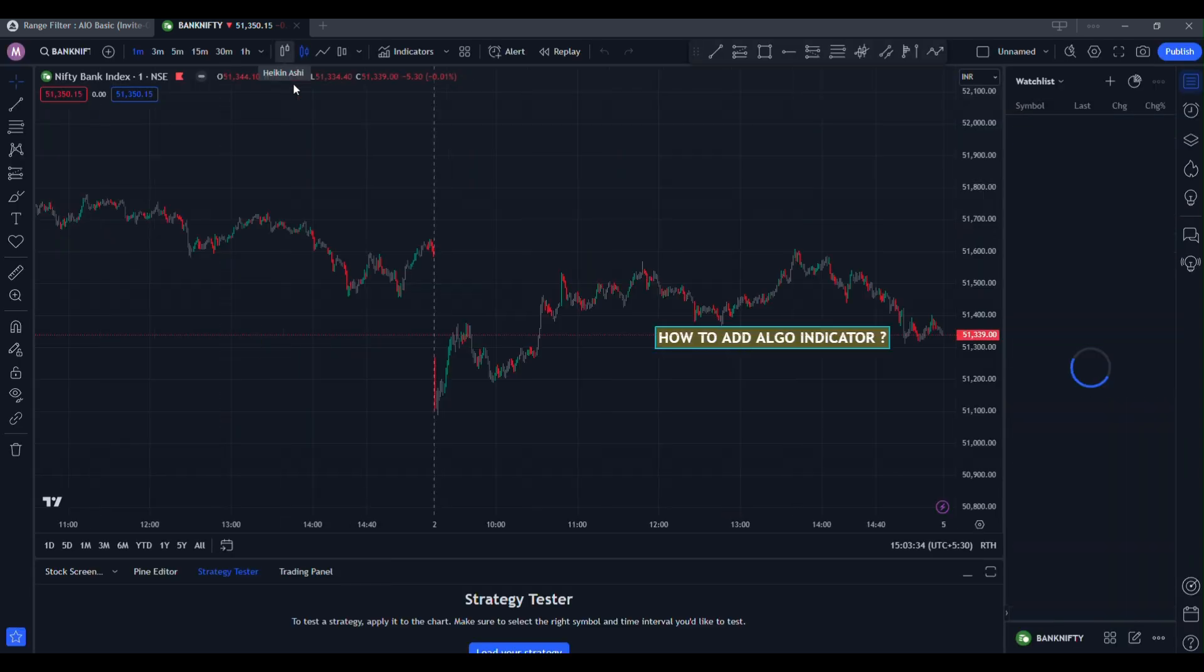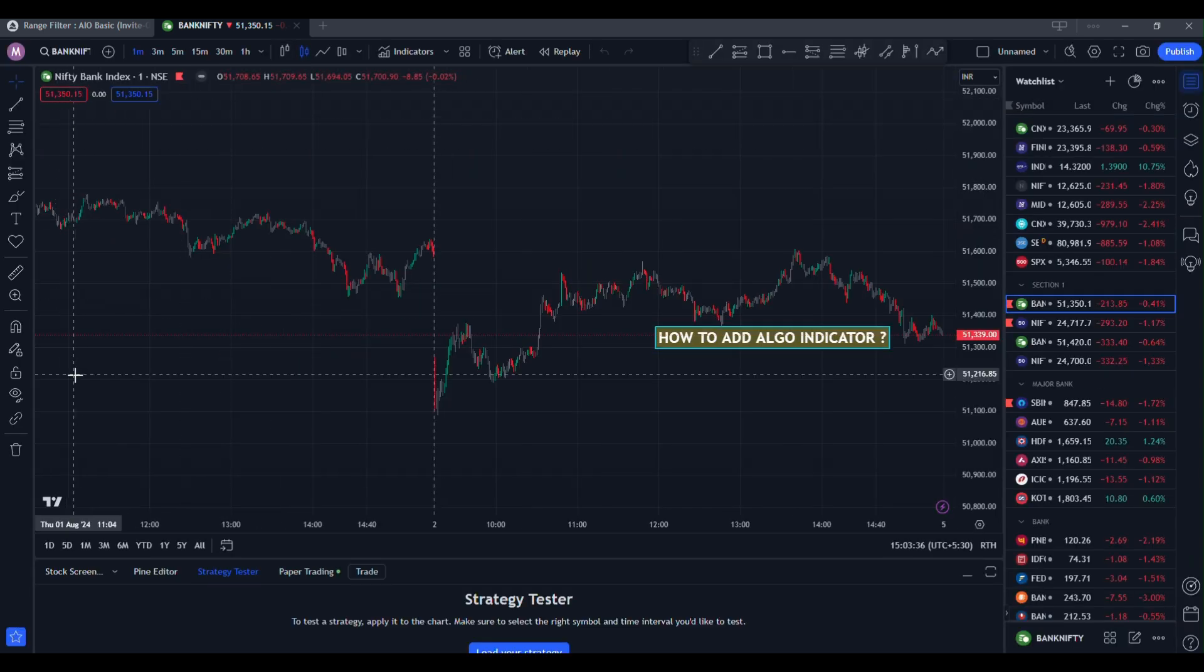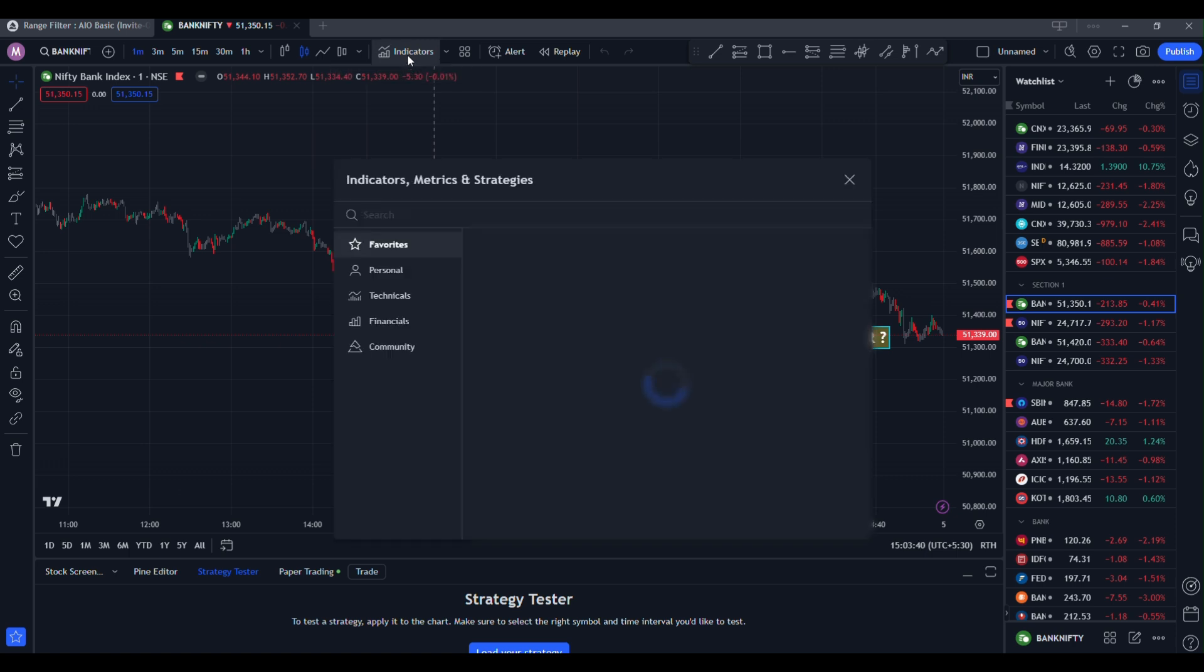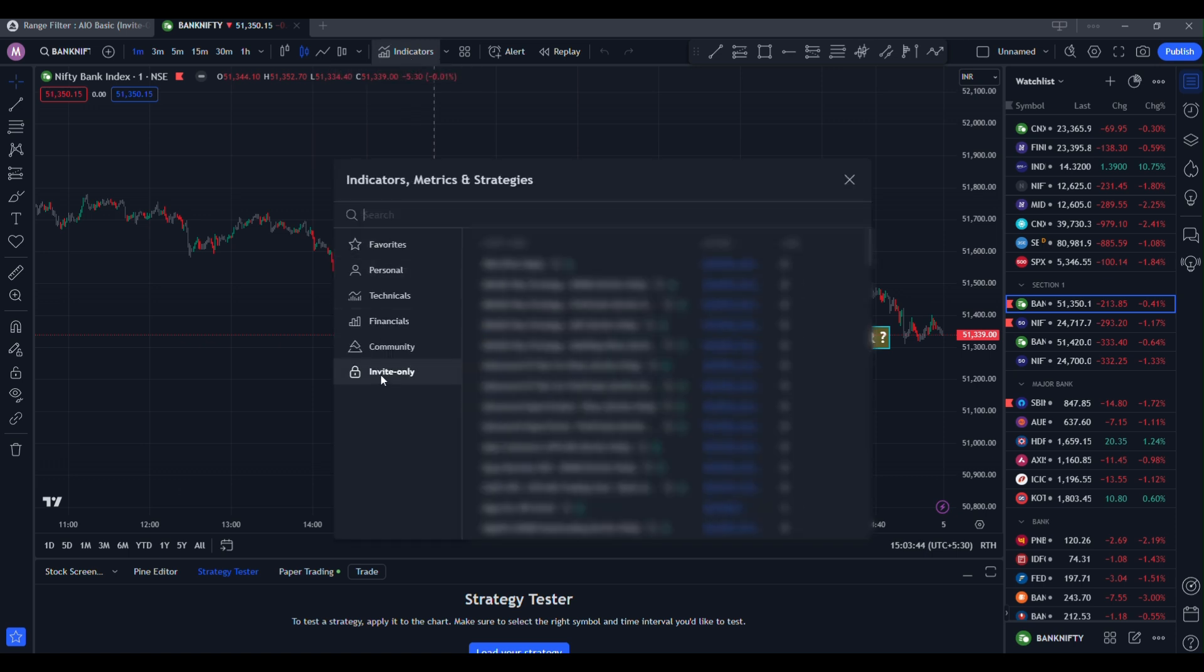Now go to indicator, then on left side go to invite only. In invite only you will see your indicator here and author name as Morya Algo trader.